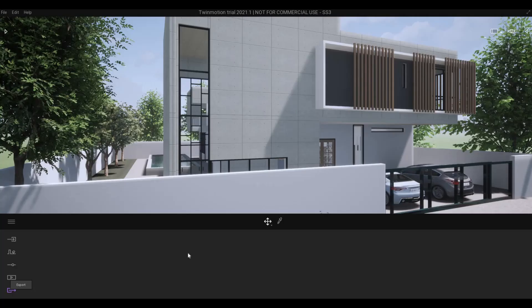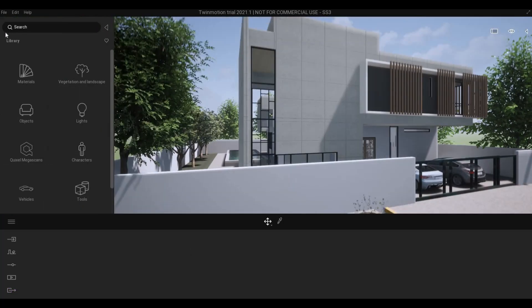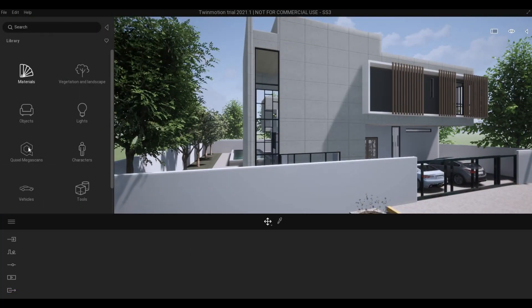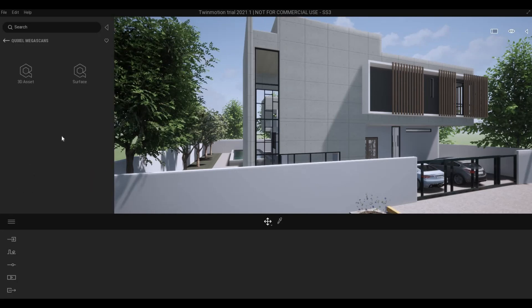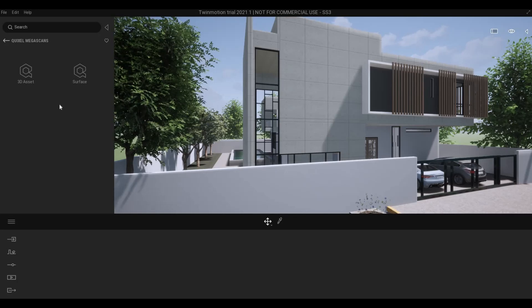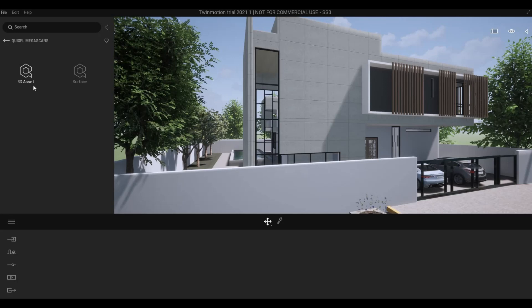So one of the new features of Twinmotion 2021 is the integration of Megascans. To find it, go to the left panel, and here we have Quixel Megascans. If you click this, it provides you with two different options. We have the 3D assets and the surface.